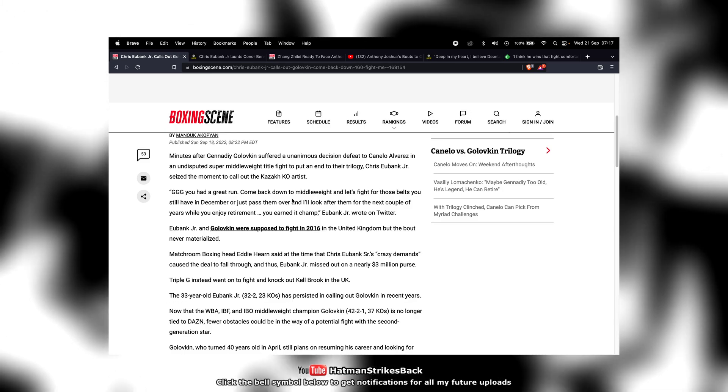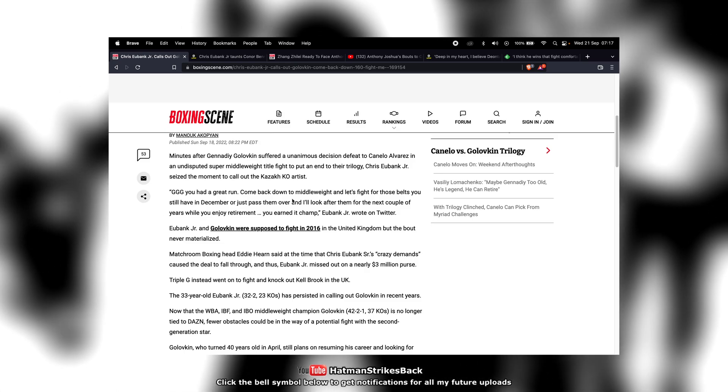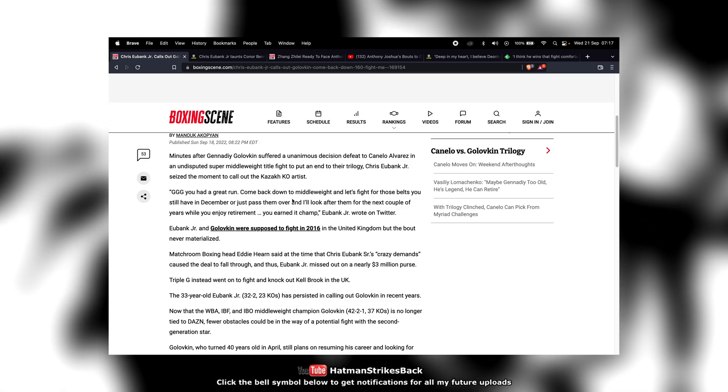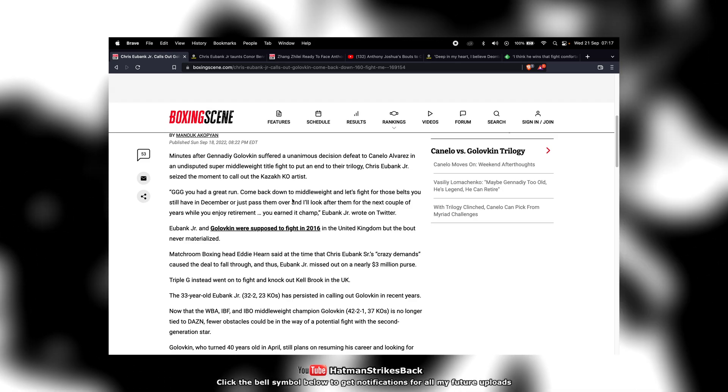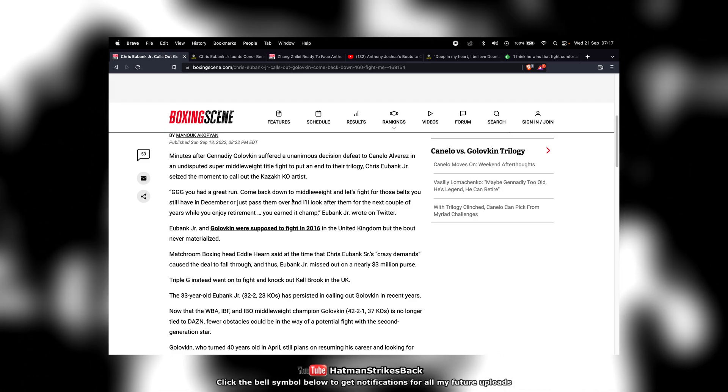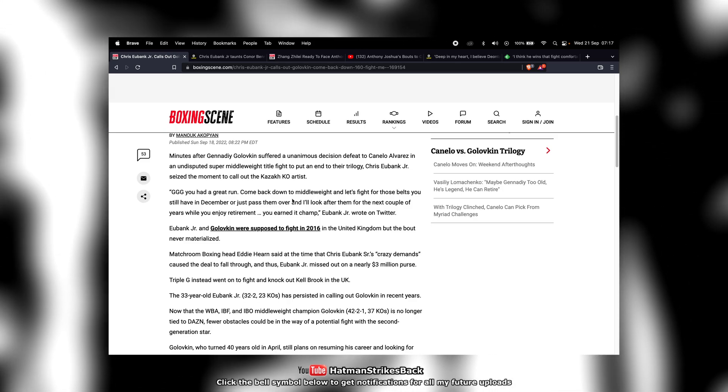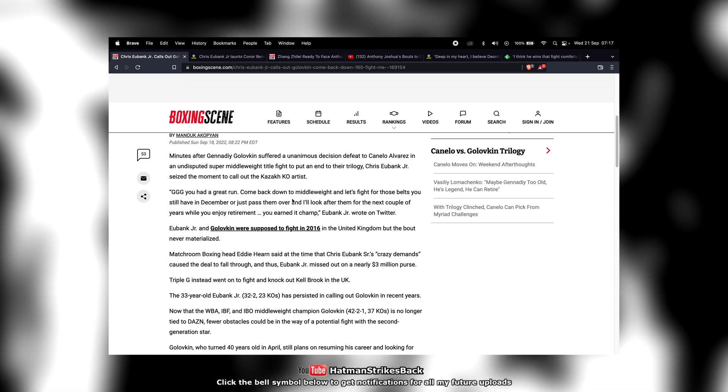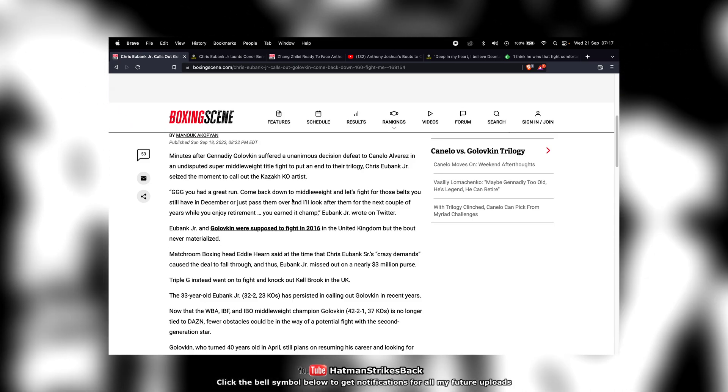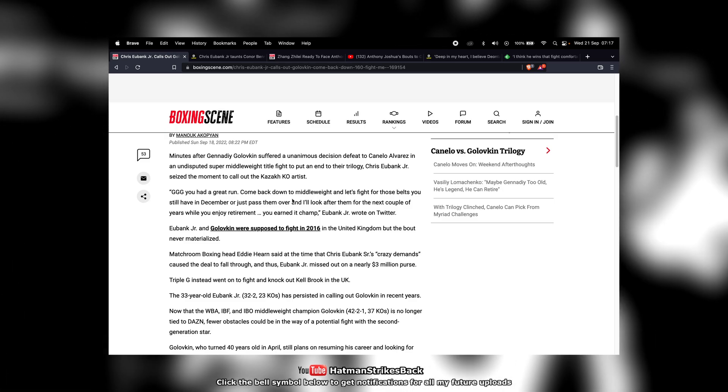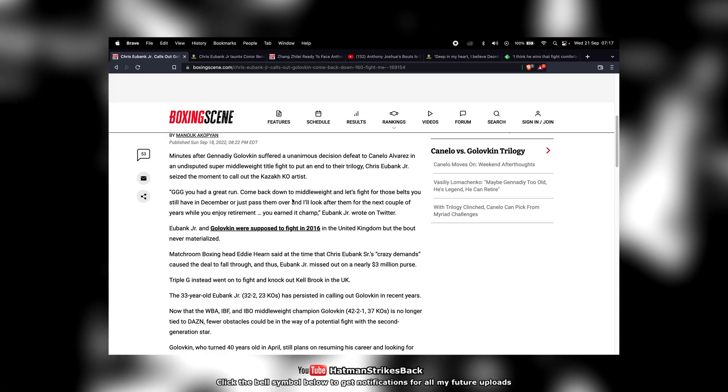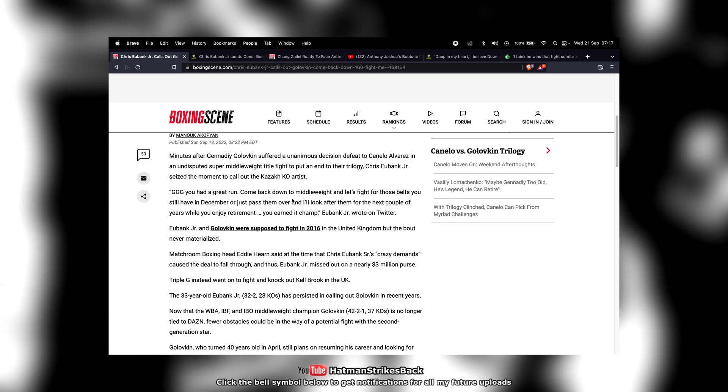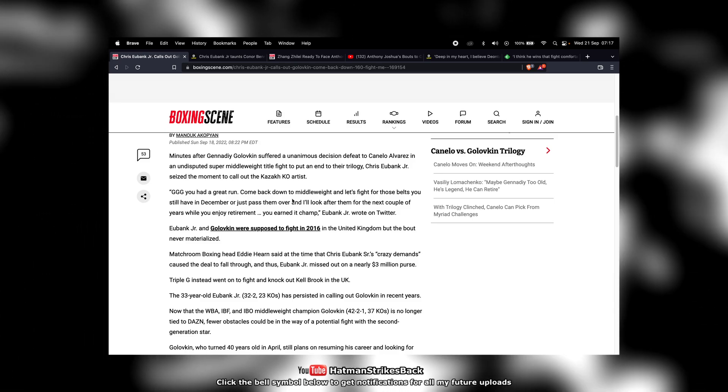Eubank Jr. seems to think that he's a cash cow and therefore champions like Golovkin are going to want to fight him just based on the payday they're going to get. But unfortunately for Chris Eubank Jr., Golovkin is in a different universe to him with regards to paydays. Golovkin just got paid something in the region of $20 million for his third fight with Canelo.